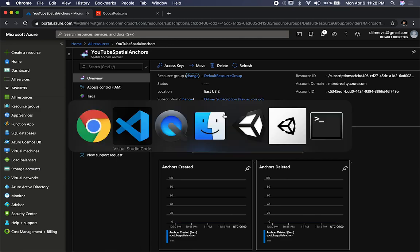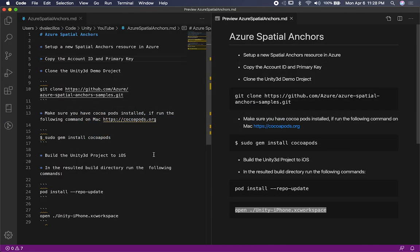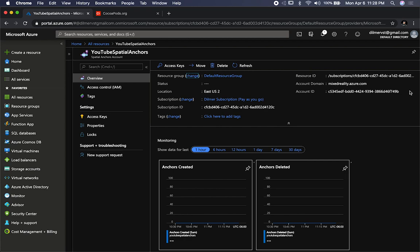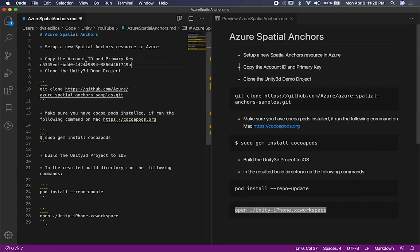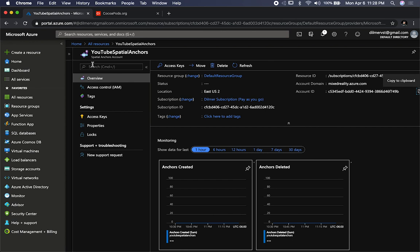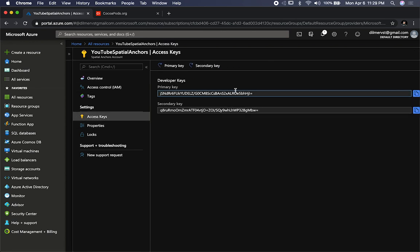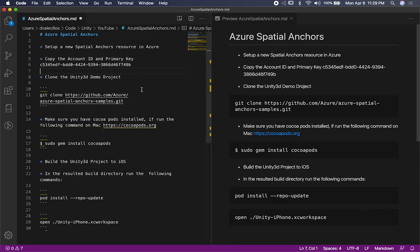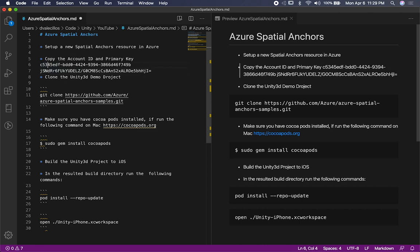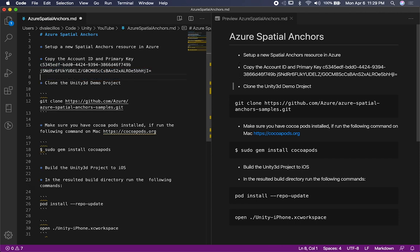So I'm going to go ahead and go back into my readme here. I'm going to copy the account ID and primary key. Of course, you wouldn't want to store this somewhere that people could get a hold of — this is just for demonstration purposes. And then I also need to copy the primary key. So I know that this one is the account ID — you can also just type it out if it makes sense to you. So now what we need to do is just clone the actual project.